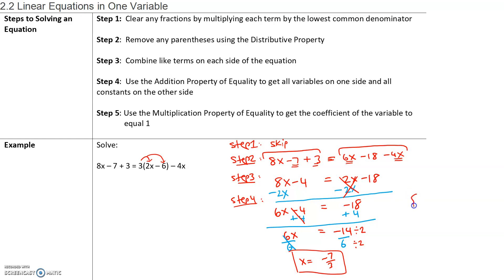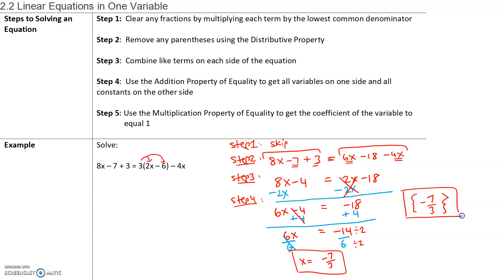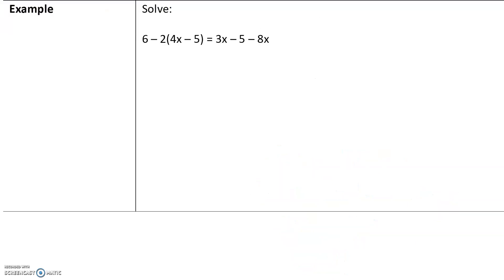In set notation, we can write our solution set as negative 7 thirds. Take a look at these steps — if anything doesn't make sense, please think about that and we'll go over this in class. Next example we will work on in class.